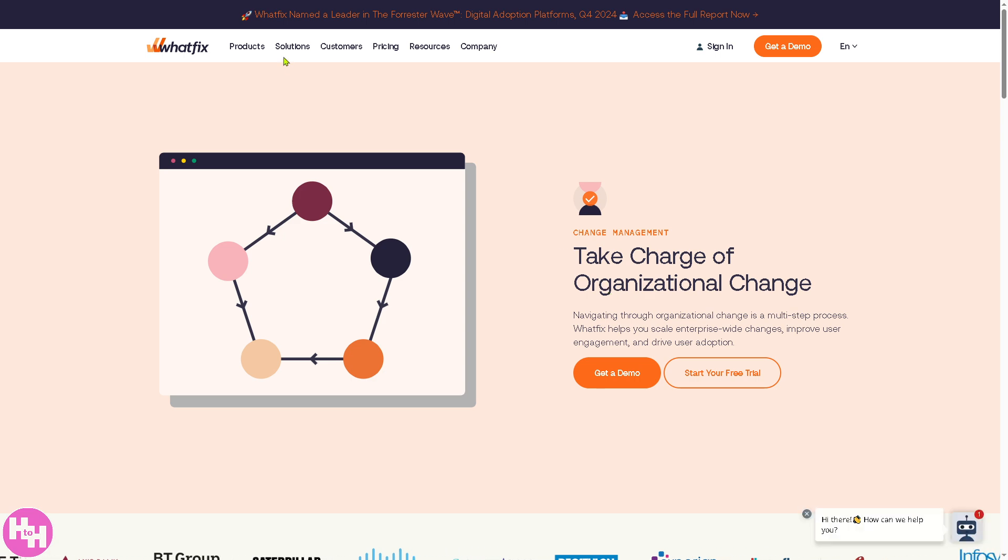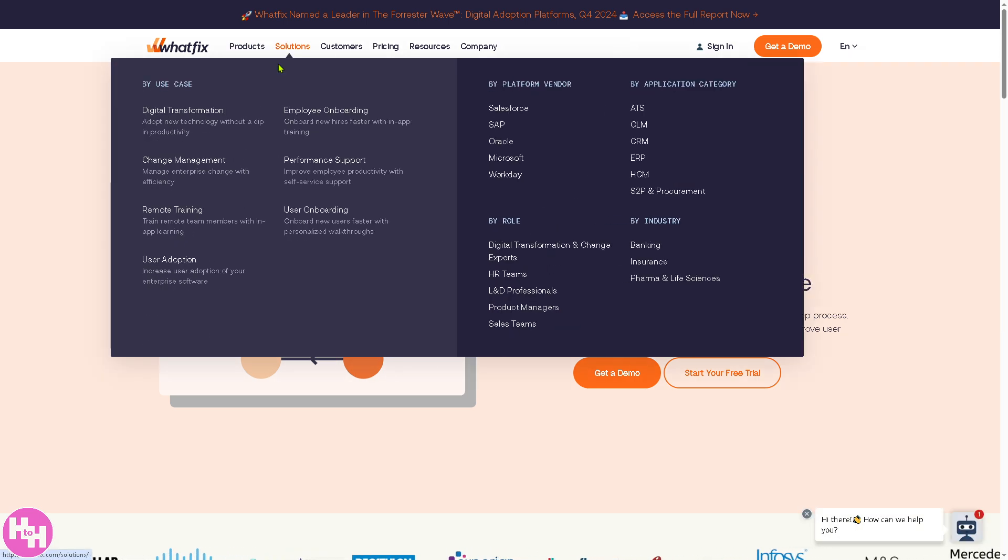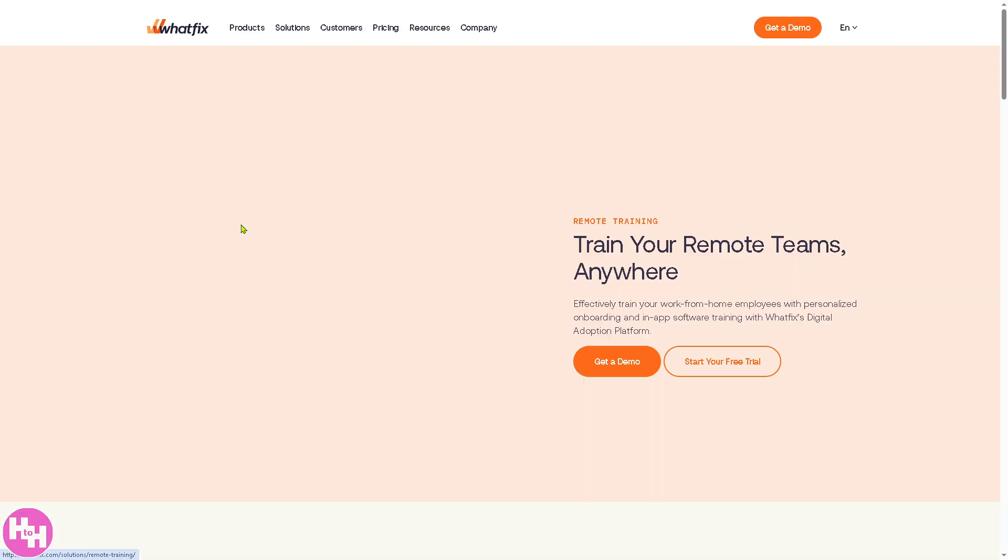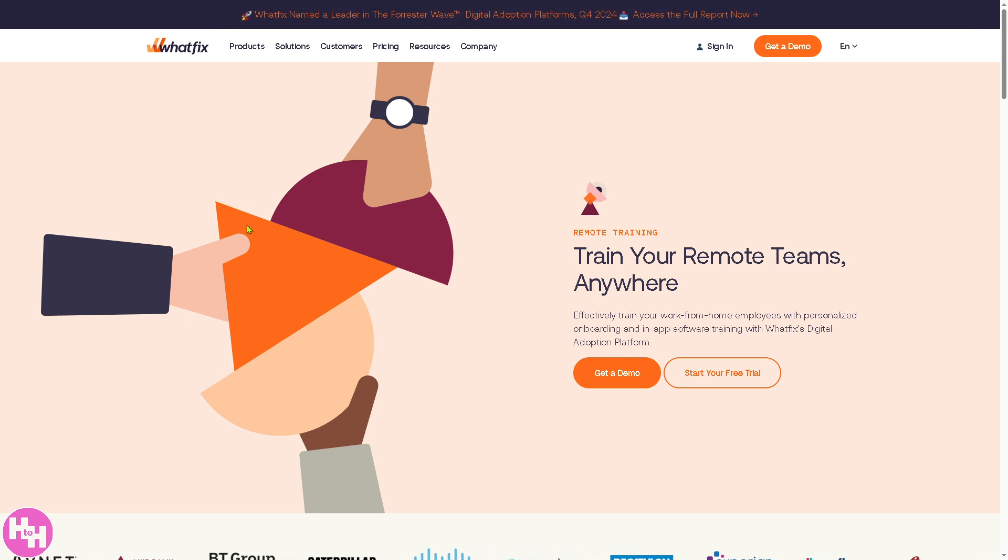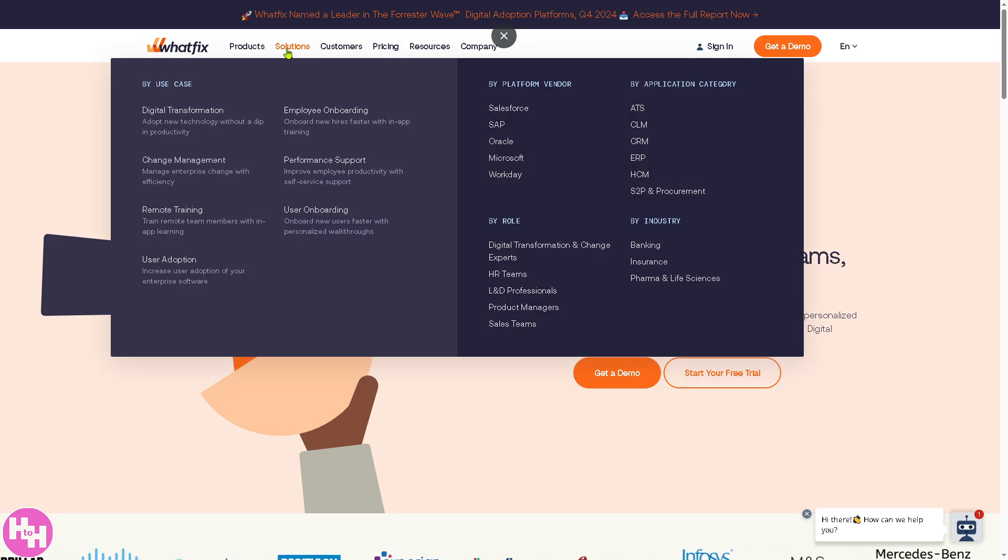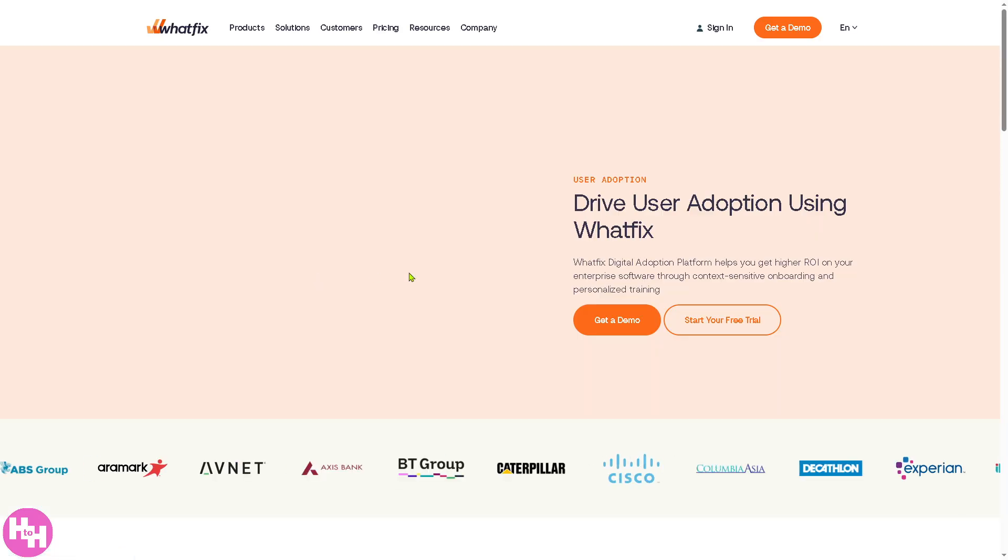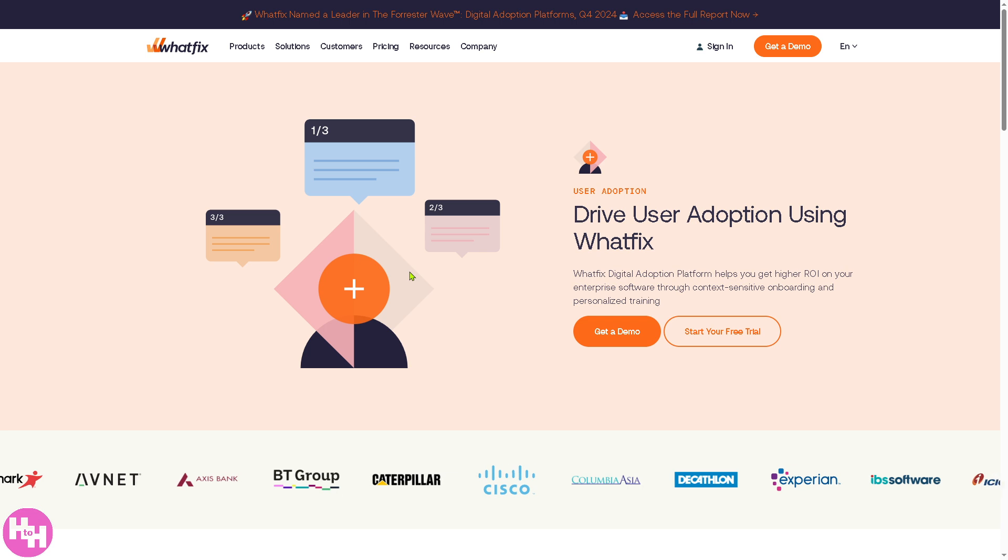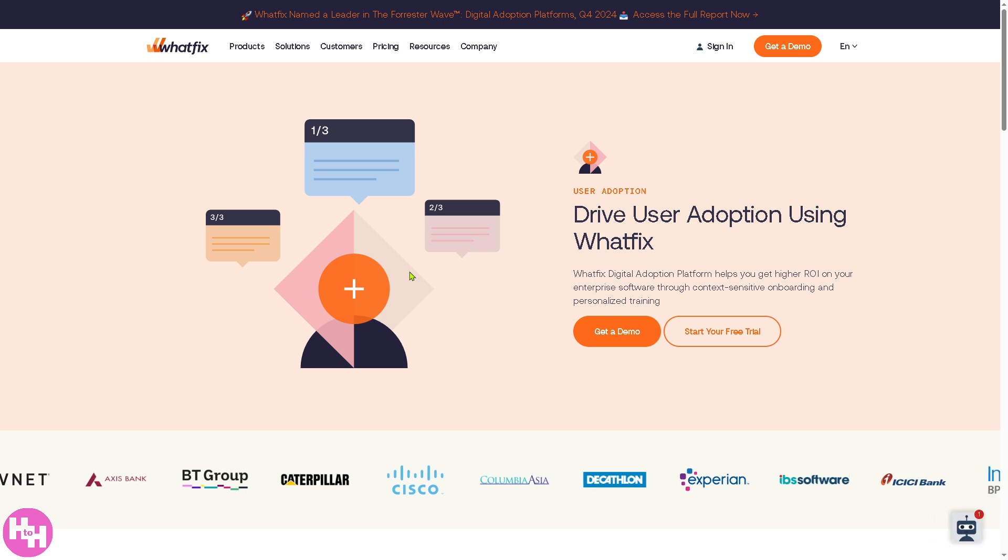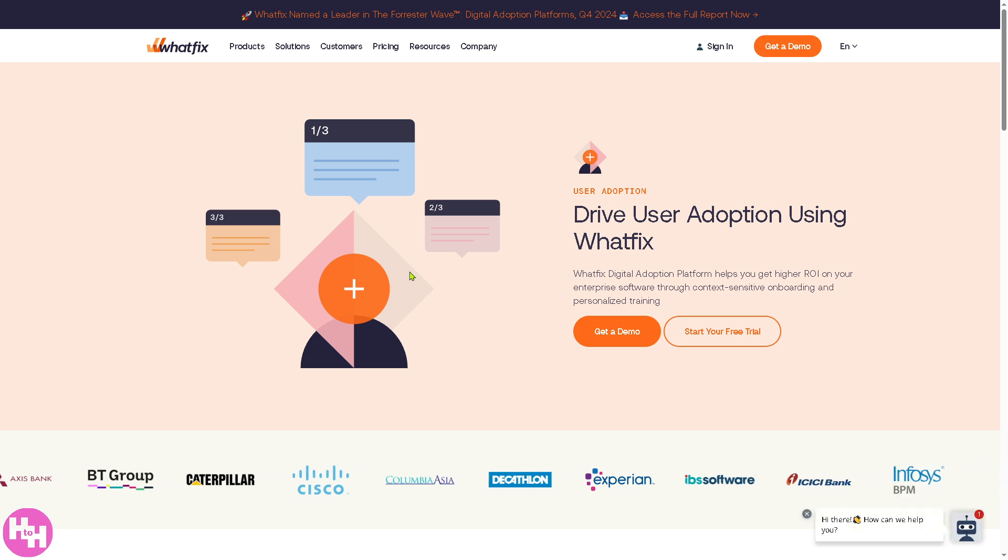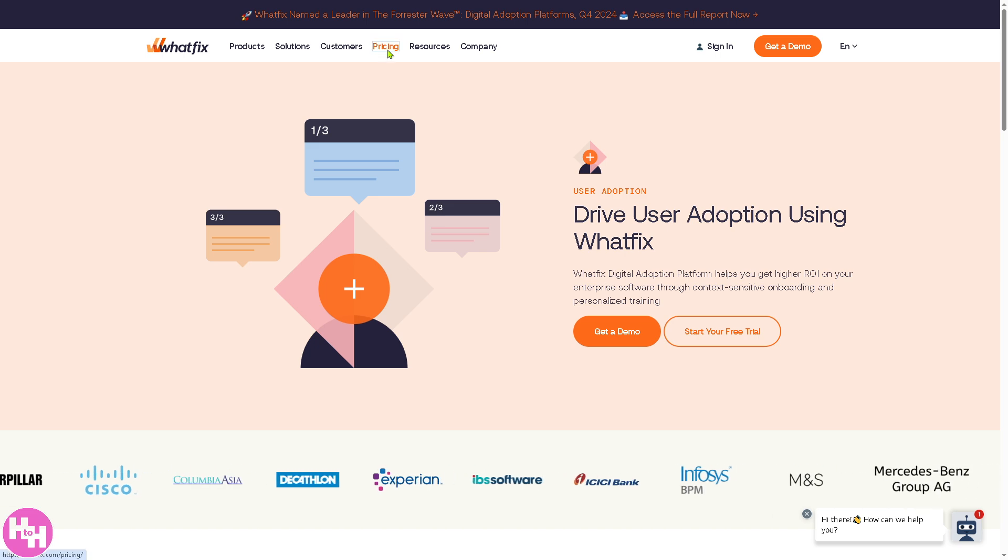Remote training is one of the features where you can train remote team members with in-app learning. You can train remote teams anywhere effectively—work from home employees or freelancers with personalized onboarding and in-app software. Same goes with user adoption—it will get you higher ROI on your enterprise software with context-sensitive onboarding and personalized training. Now if you go to the pricing section, which is kind of a make or break in terms of products and plans, you have the Digital Adoption Platform, Product Analytics, and Mirror.